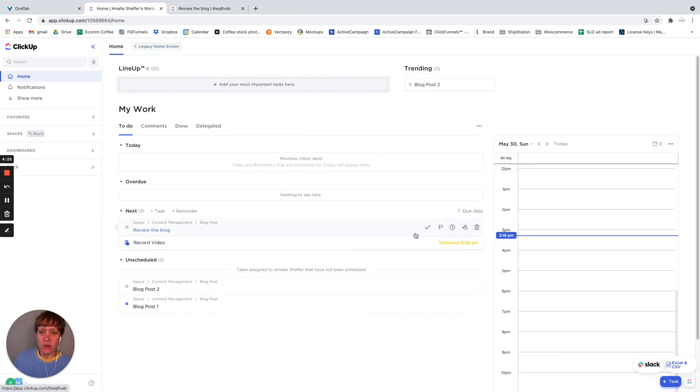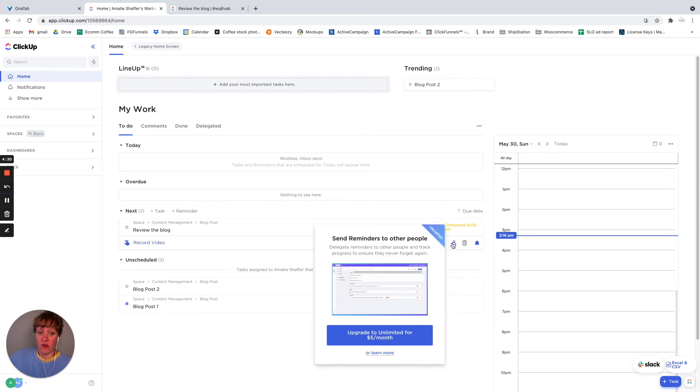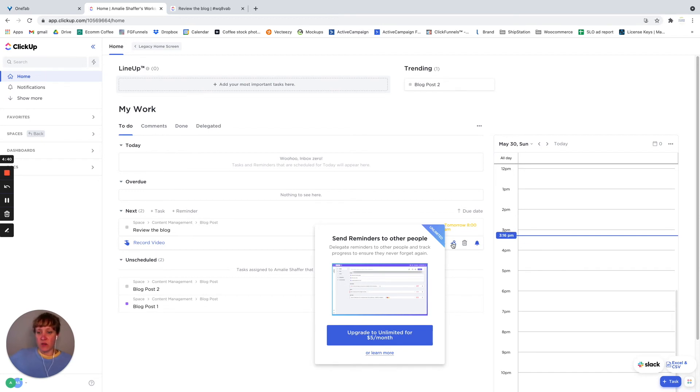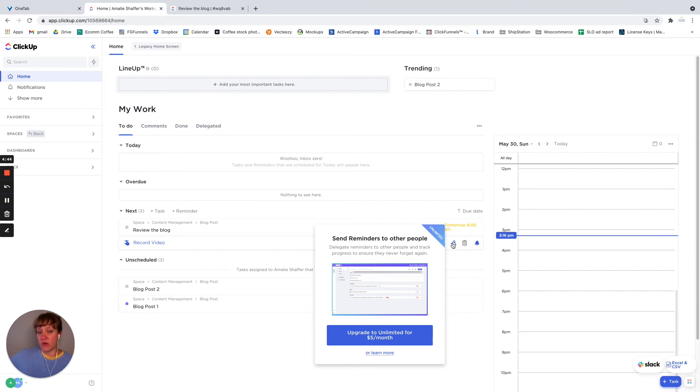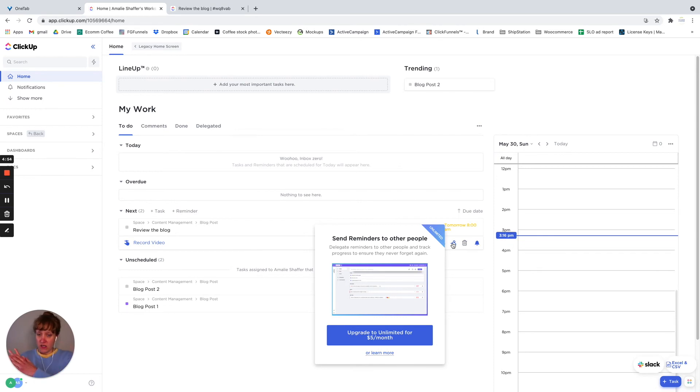So those are reminders. And I can delegate. So this test account that we use is on the free forever plan, but if we had the unlimited, then I'd be able to actually delegate this to someone else. I can actually send it to them, and it'll show up in their reminders. And if you have questions about the differences between the unlimited and the business plan, I did a video previously discussing the differences between the two. So make sure you check out that.